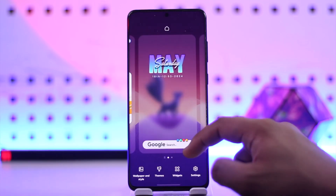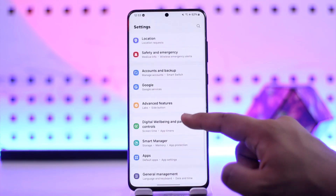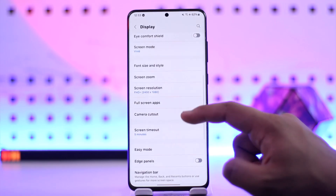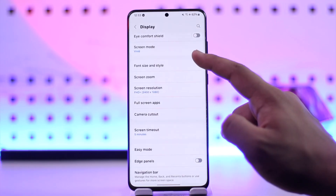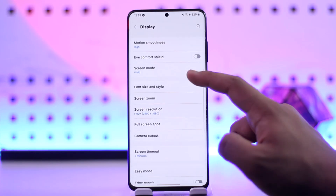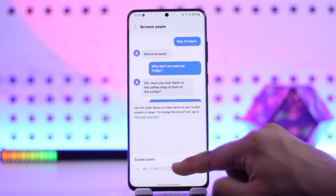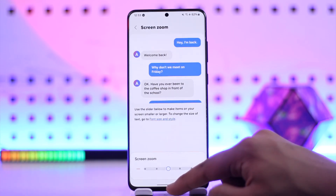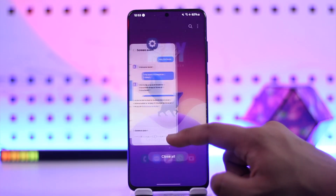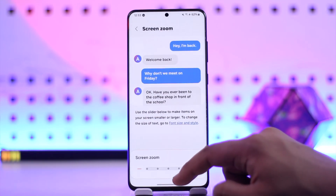Another way to do it is by changing your display size. Open Settings and go to Display. From there you can go to Font Size and Style, or Display Size and Style, or Screen Zoom. Choosing Screen Zoom will ultimately increase the icon size of your device as well.